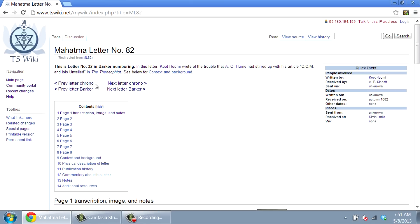Navigational arrows take you to the next or previous letter in either numbering scheme. There is a section devoted to each page of the letter, followed by other important information and commentary.